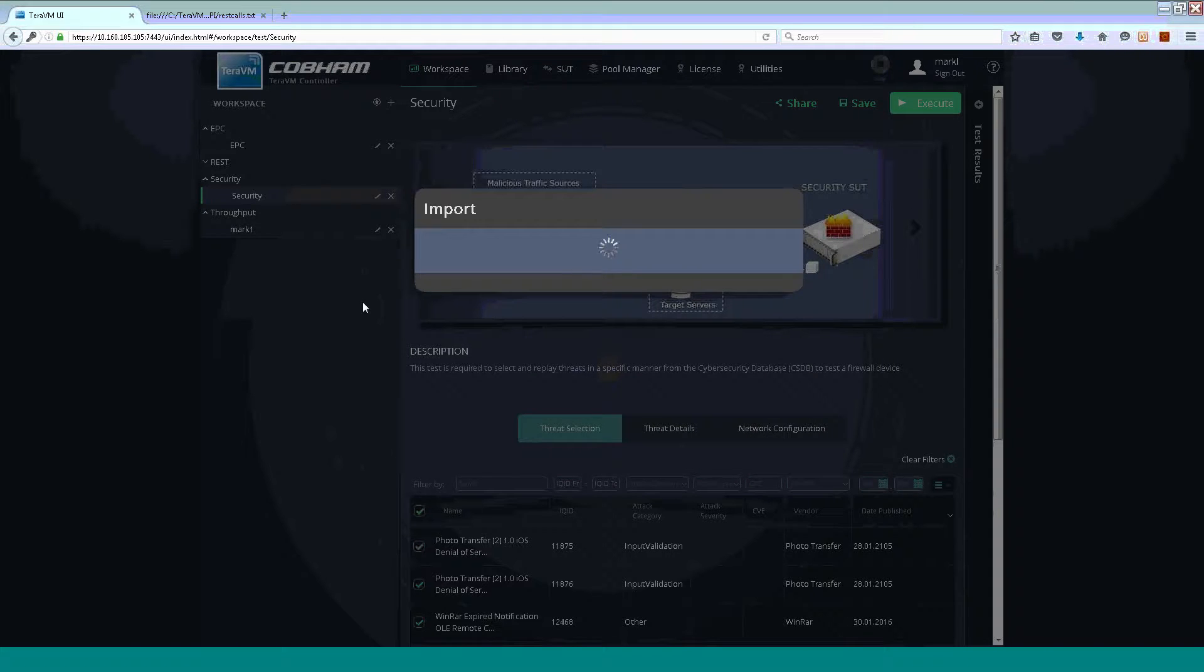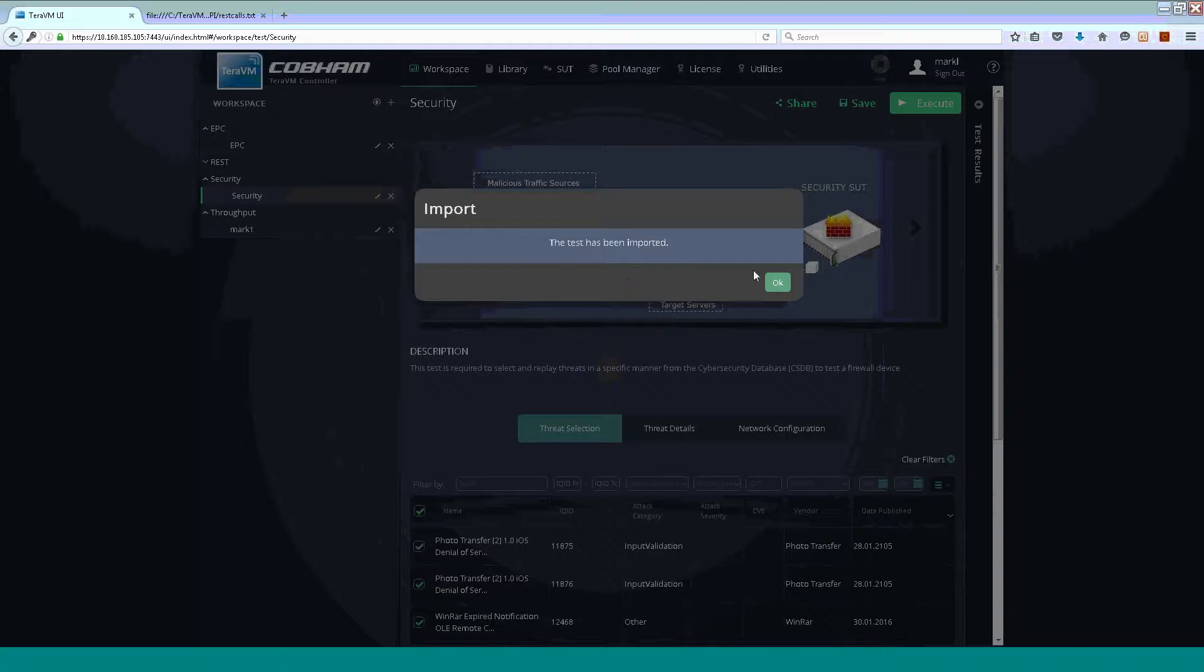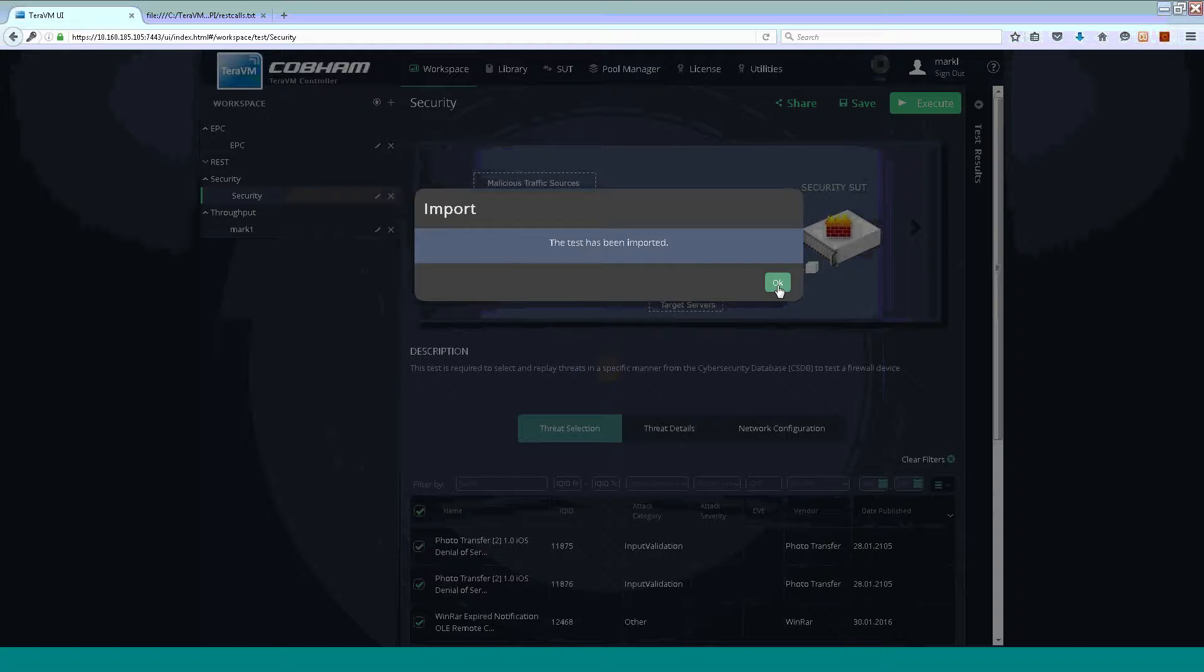So, we import our test case or the configuration file for our test case. Okay, and our test case has been uploaded to our TerraVM controller.